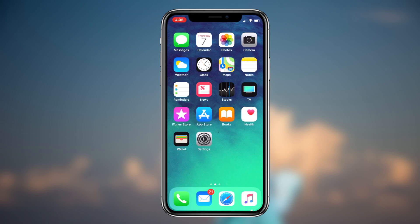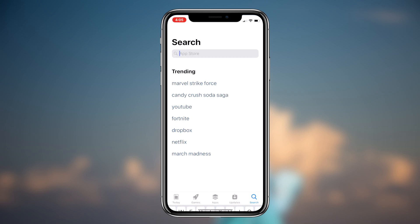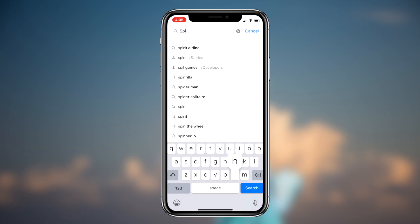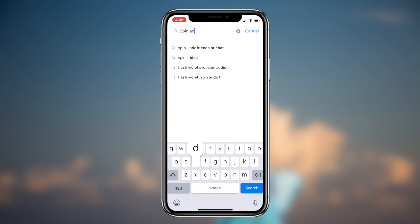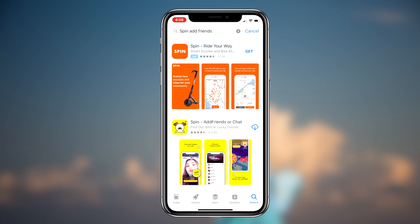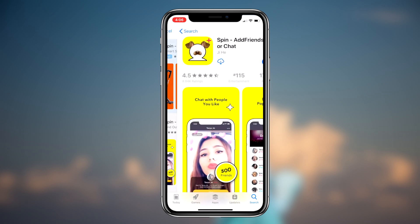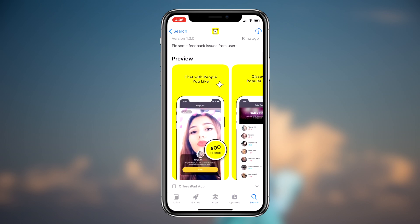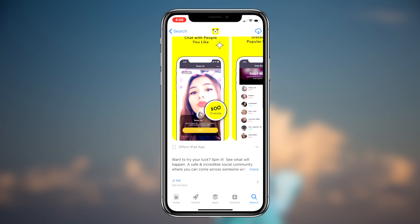All you have to do is simply click the link in the description box below. This link will redirect you to the App Store and an application called Spin - Add Friends for Snapchat. Basically, Spin is an application that you use to add more people to your Snapchat account.